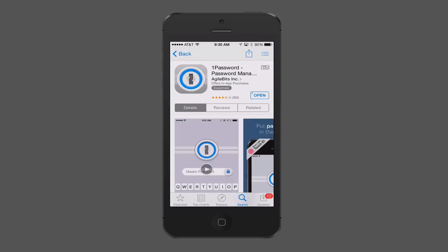This week we're going to continue our look at iOS 8, and we're going to specifically take a look at 1Password and the sharing service that's been upgraded in iOS 8.